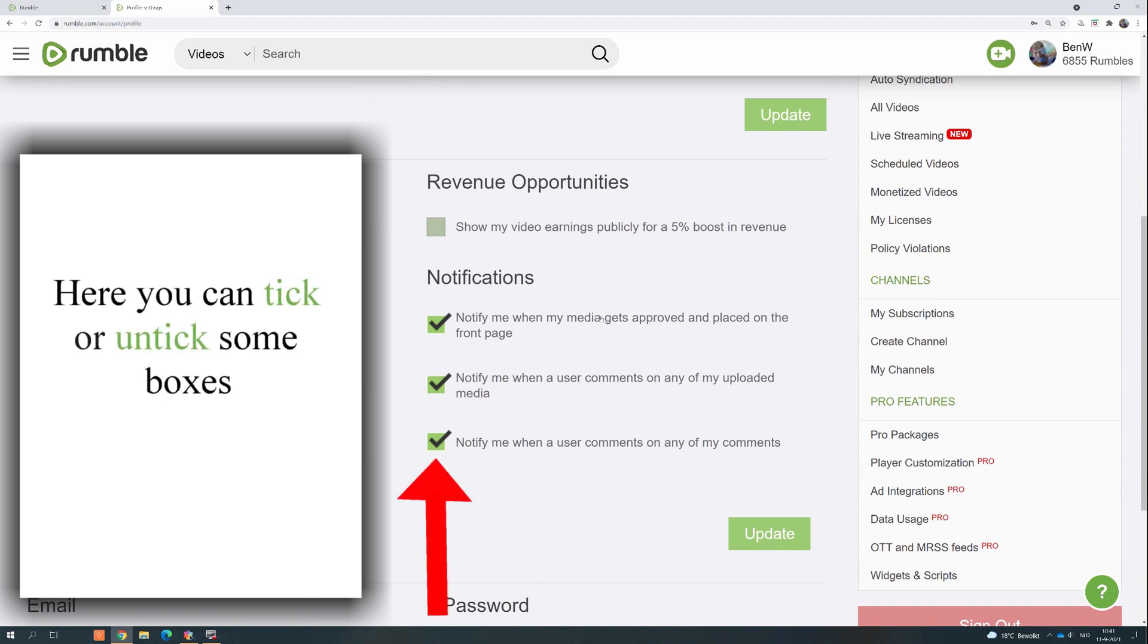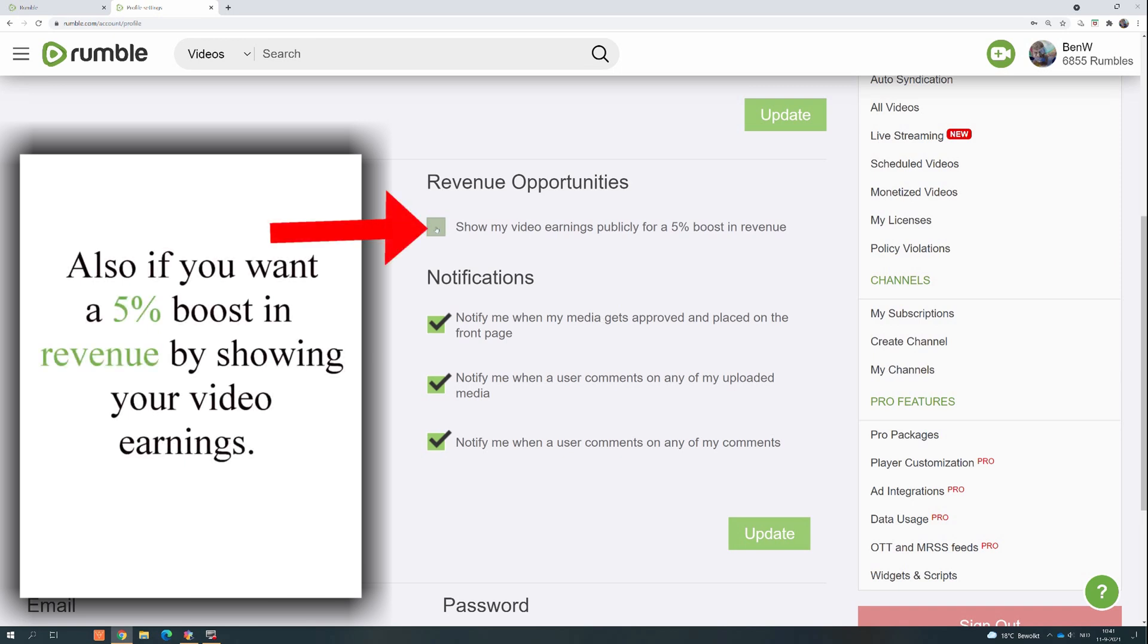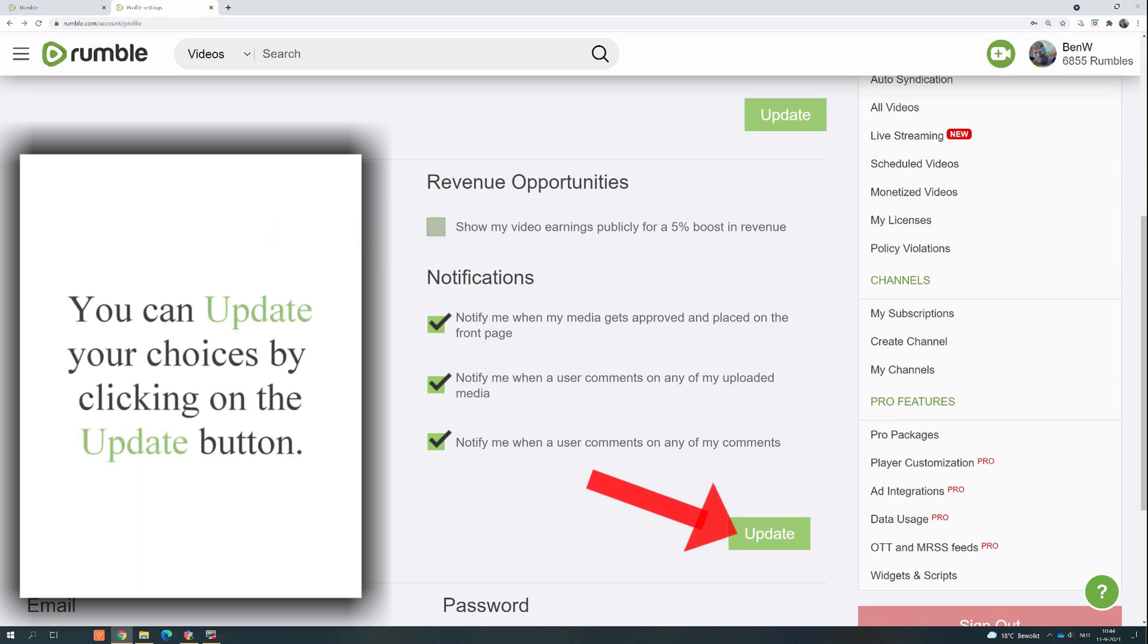Here you can tick or untick some boxes. Also, if you want a 5% boost in revenue by showing your video earnings, you can update your choices by clicking on the Update button.